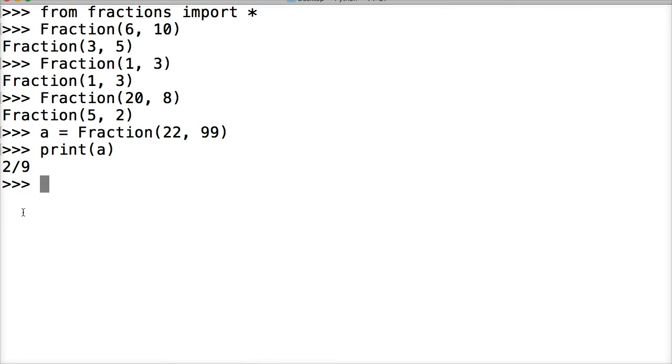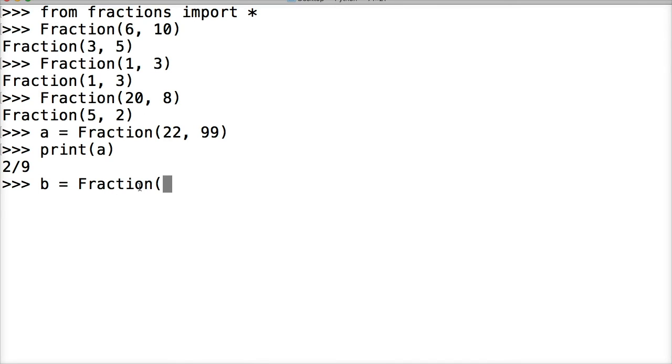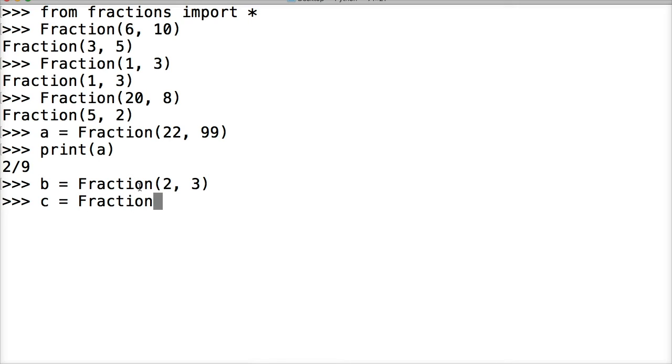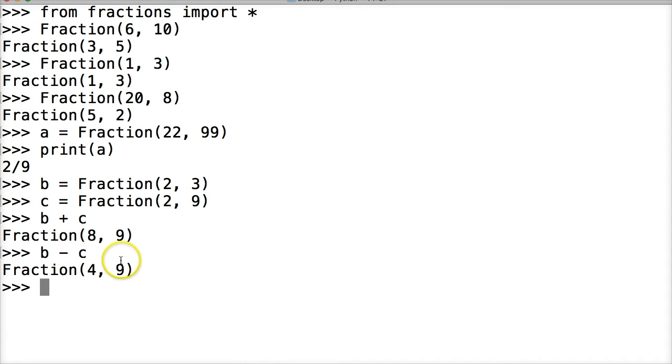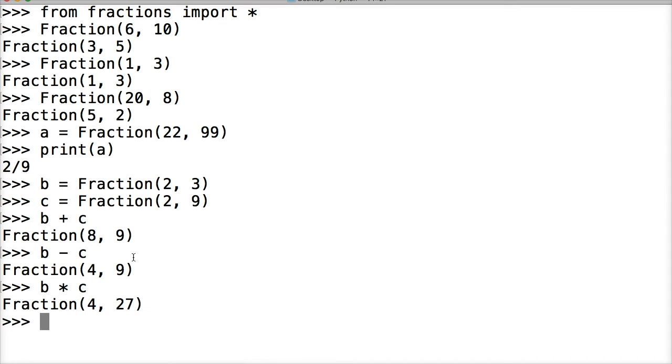We're going to create two fractions here. So we're gonna do Fraction, let's call it b, with two as the numerator and three as the denominator, and let's do c representing Fraction with two as the numerator and nine as the denominator. Now let's do b plus c, we get Fraction 8 over 9, sweet. Let's do b minus c, we get 4 over 9, and let's do b times c, we get 4 over 27. So that all works like it's supposed to when we add and subtract and multiply fractions.